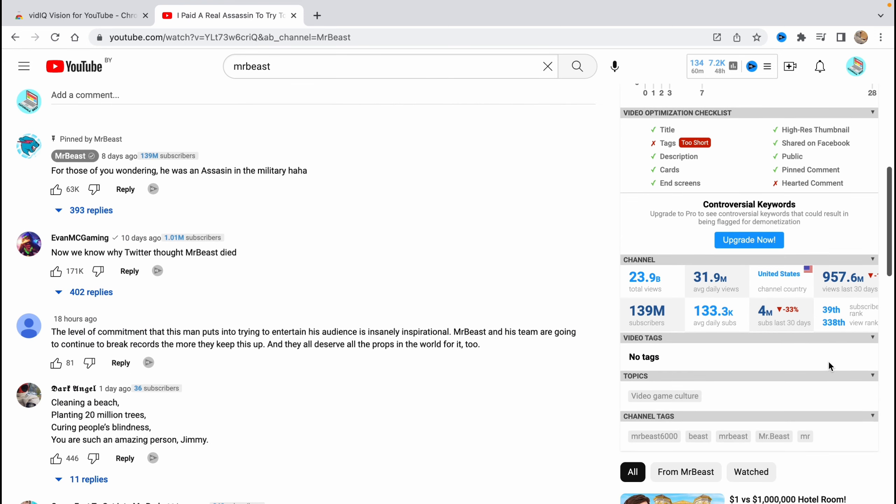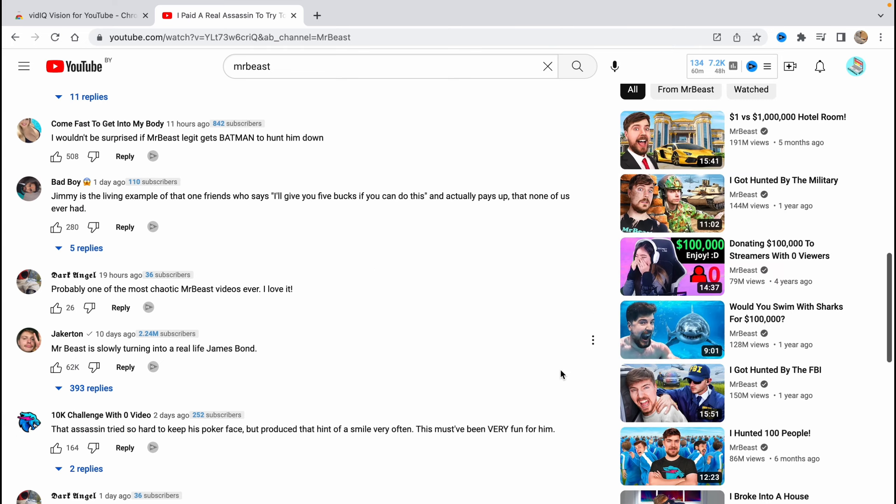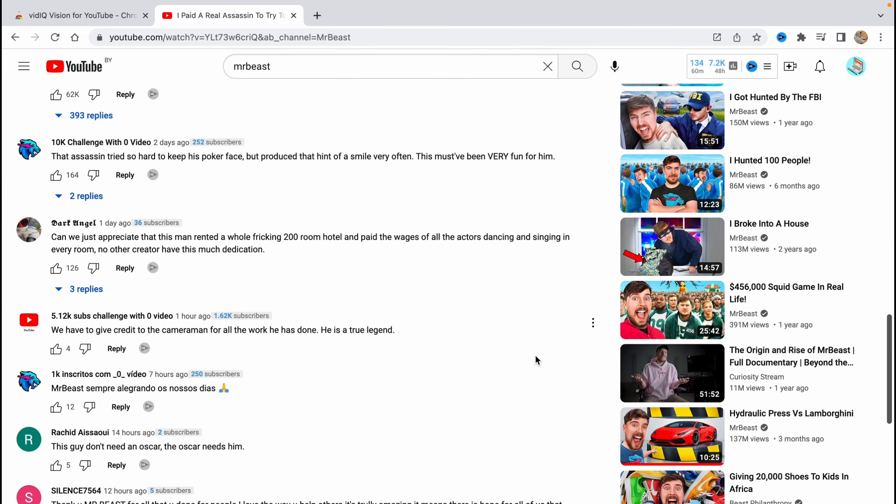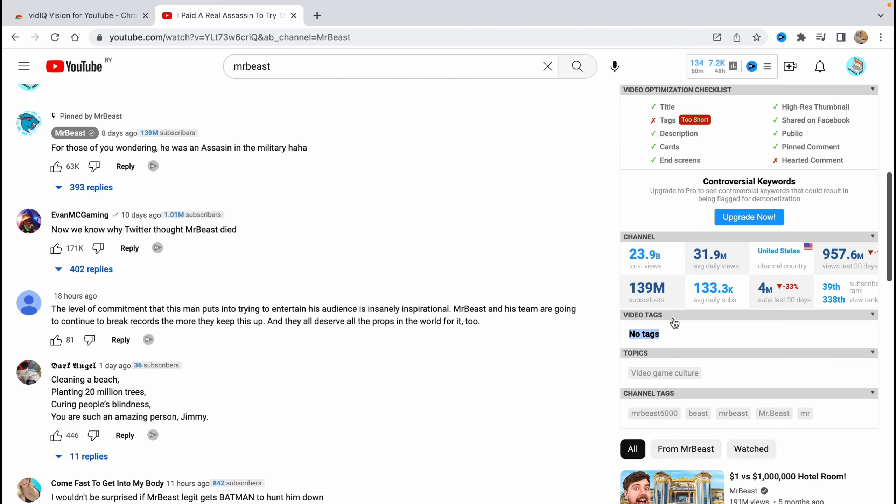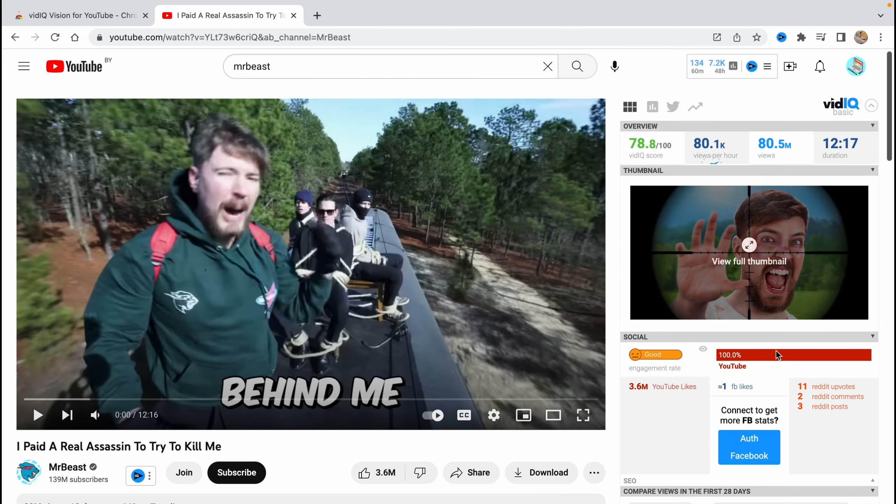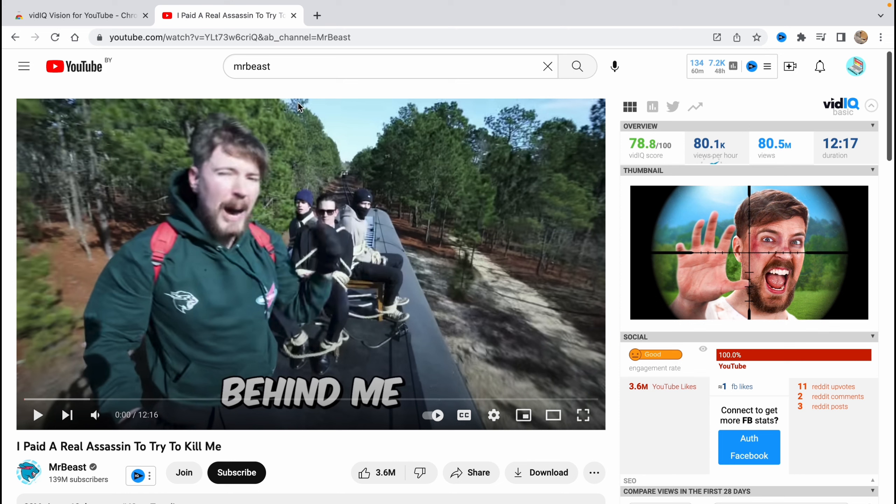And what's more interesting for us is that we can find video tags. This video doesn't have any tags. But if you try to find other videos, we can find the video tags here. Also topics: video game culture and channel tags. As I know, there is no option to find channel tags without this extension. Maybe with others, but with this one it's right up here. So MrBeast, beast, and so on.